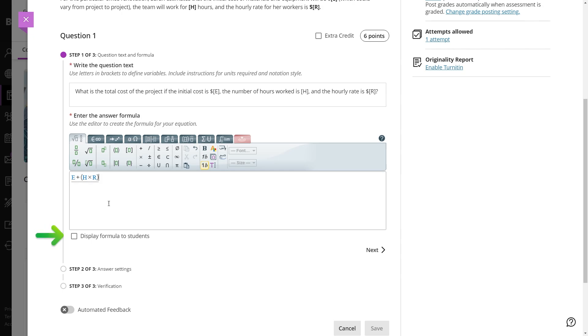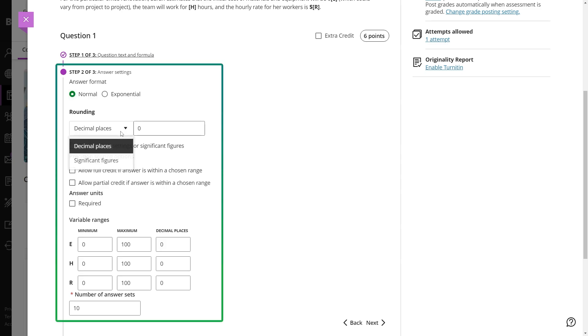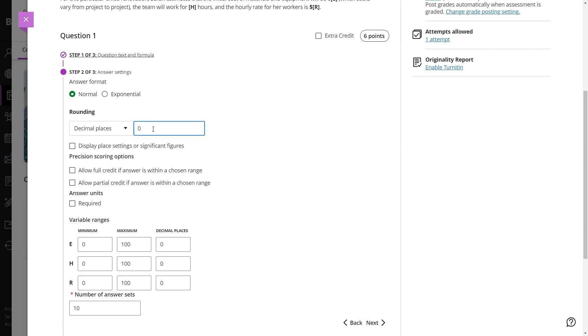You may choose to display the formula to students if needed. Set the answer format and rounding preferences according to the desired level of precision.